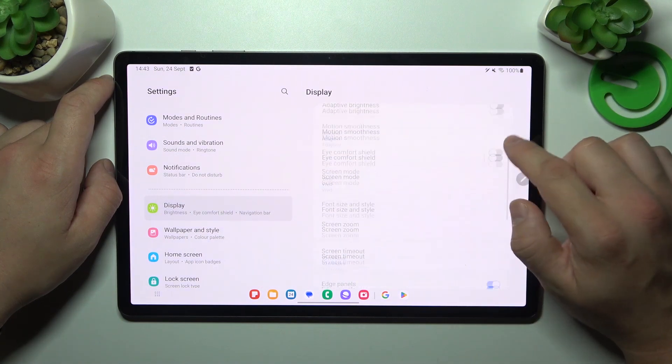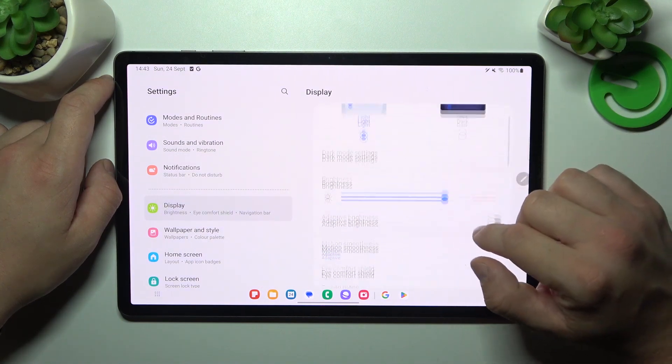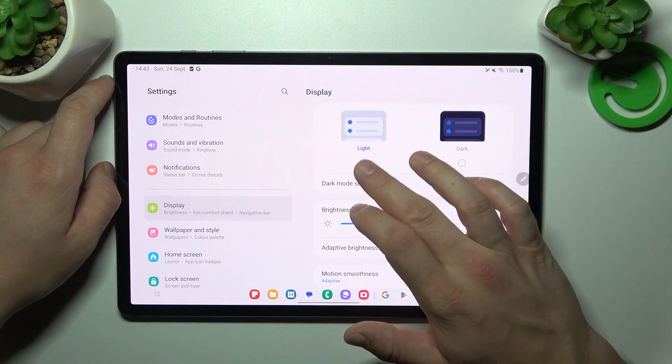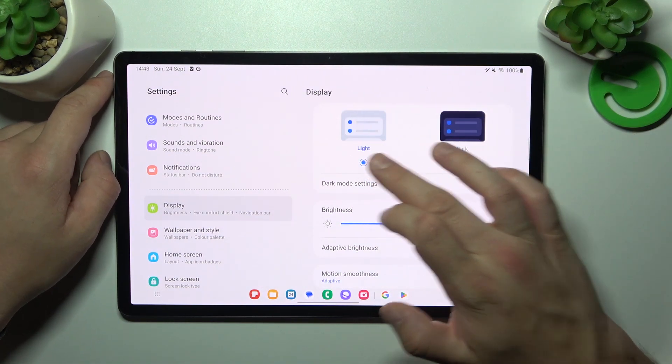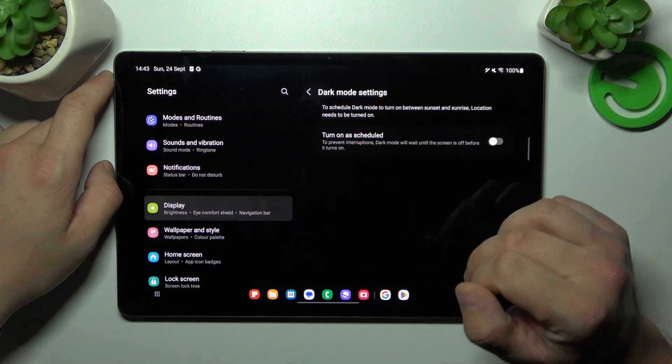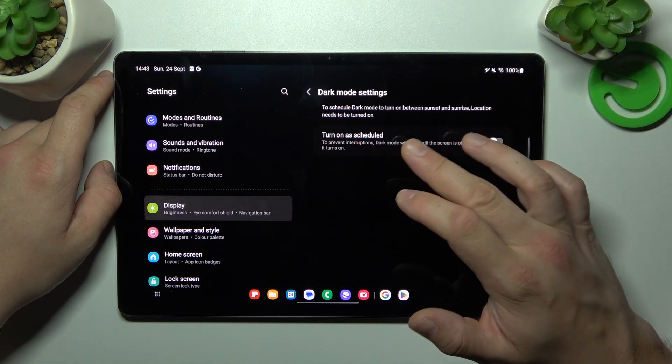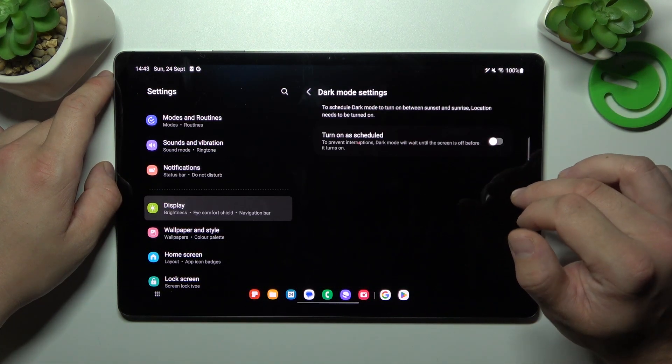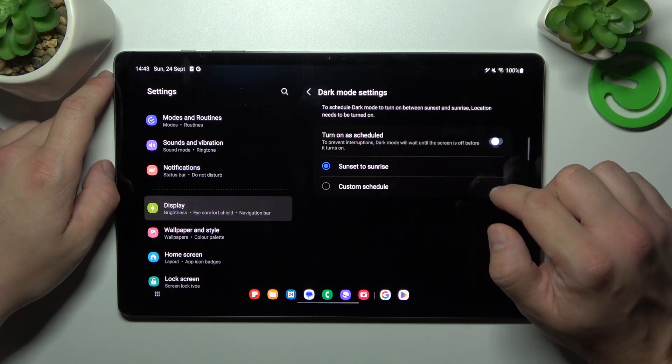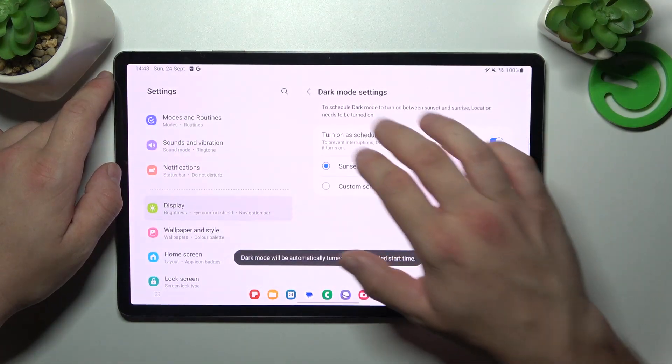Let's start with the top of the list, where we can change display mode between light and dark. In the dark mode settings, we can schedule the dark mode.